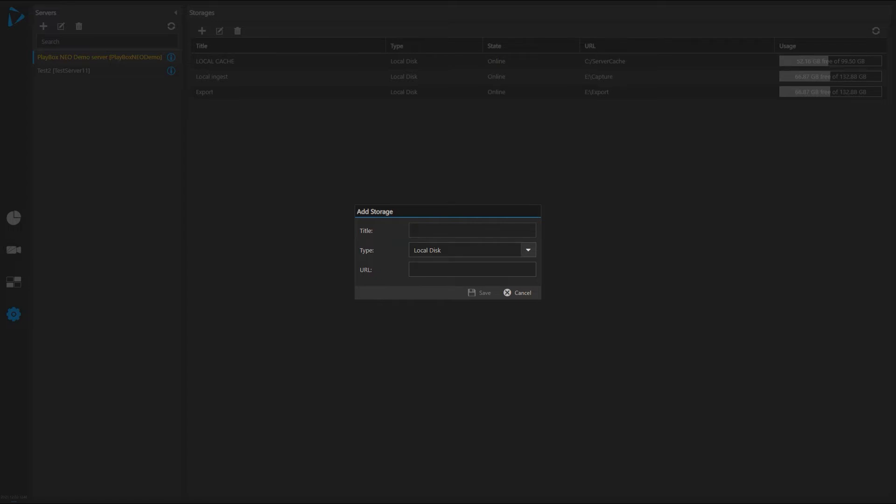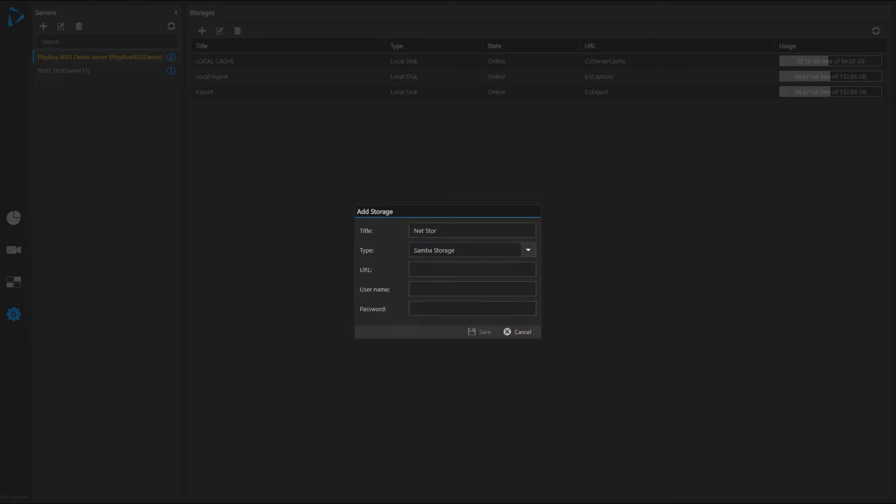So this is going to be called net storage. I'll choose Samba storage, type the address of the machine and directory, and type my credentials.